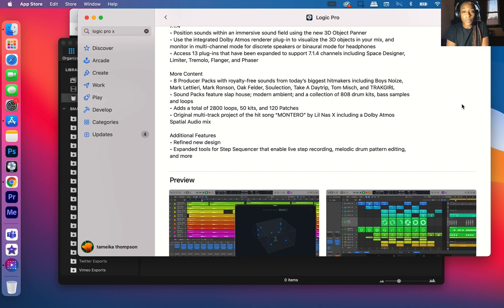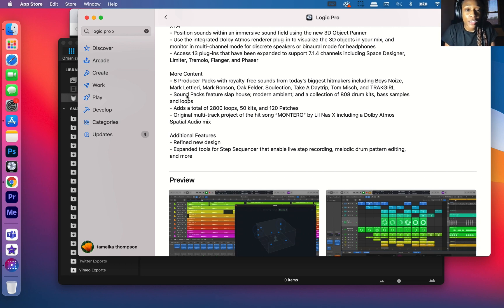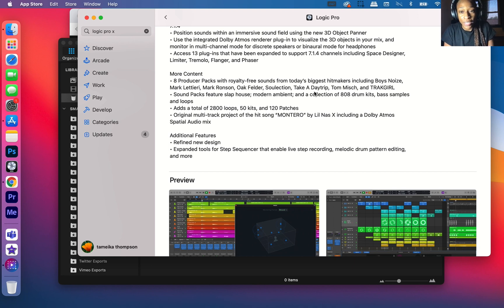So the Artist Packs, they are royalty-free sounds from today's biggest hit makers, including Boyz Noise, Mark Latiri, Mark Ronson, Oafelder, Selection, Take a Day Trip, Tamish, and Track Girl.